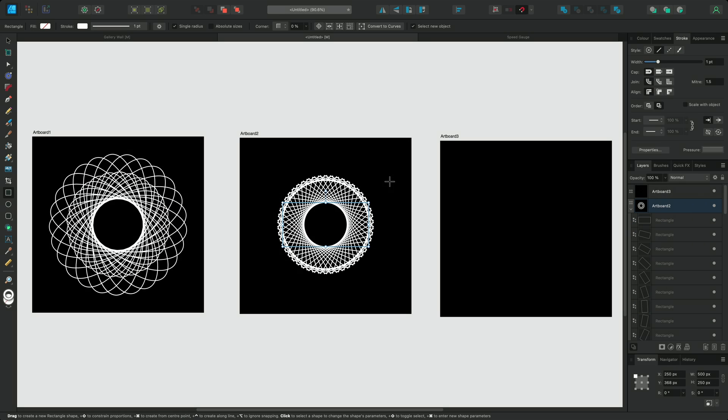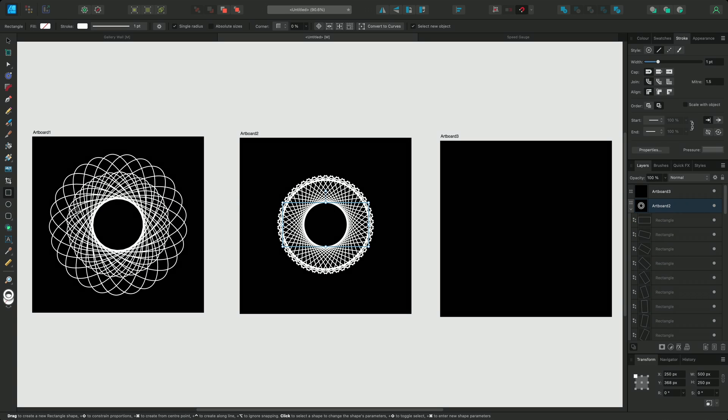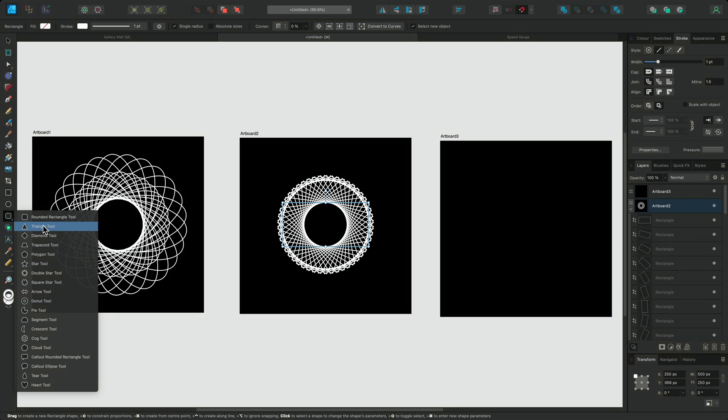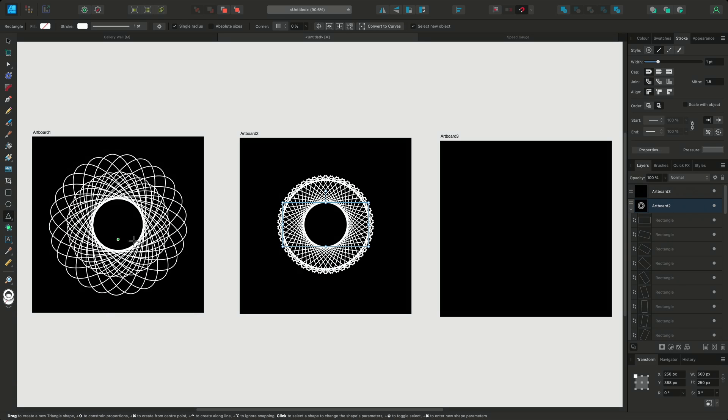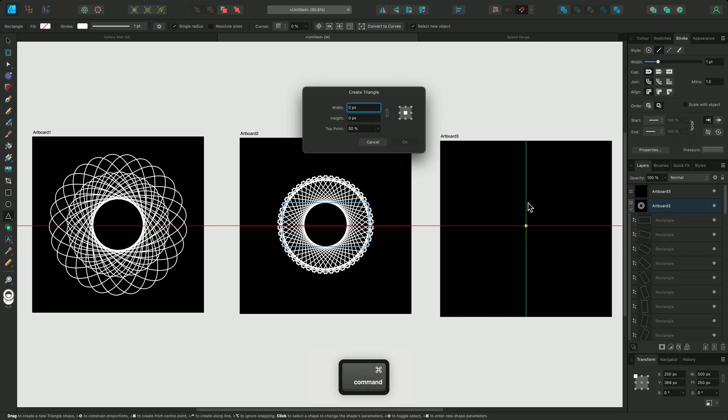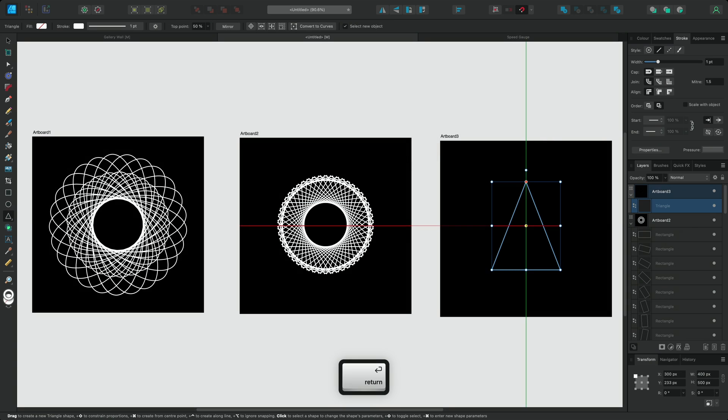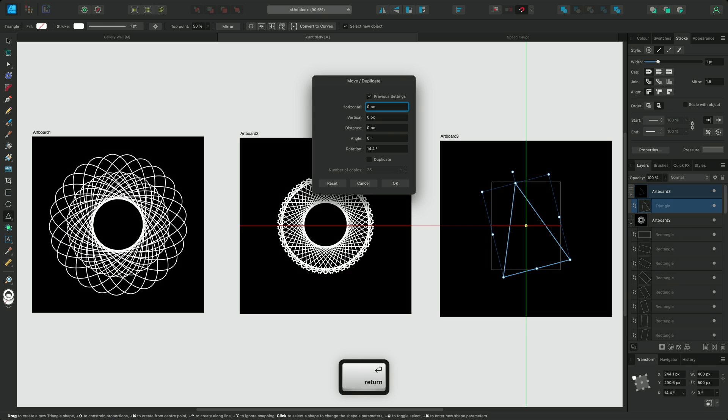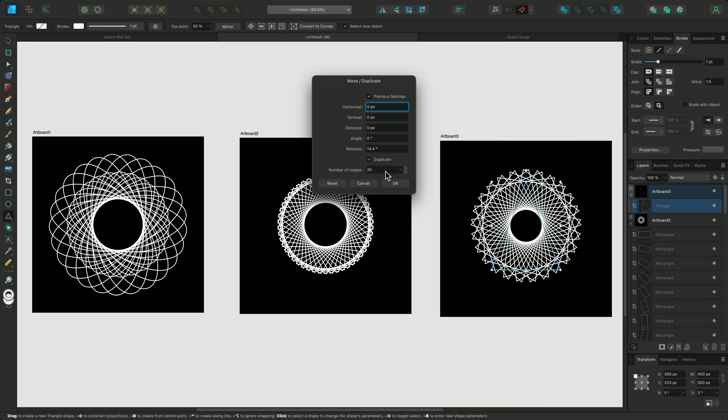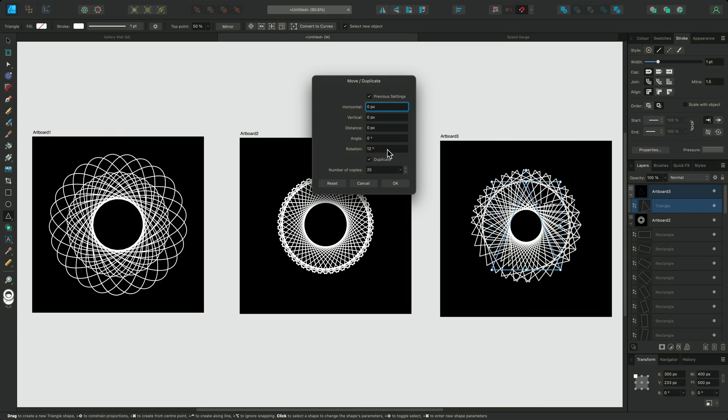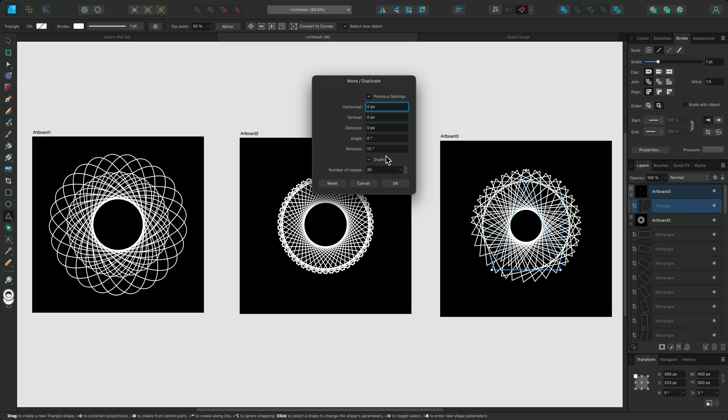For the final artboard, I'll use the triangle tool. I'll create a triangle with a width of 400 and a height of 500. I'll use the previous settings option and again enable the duplicate option. If it needs some tweaking, I can use these settings as a starting point and add more duplicates to complete the pattern.